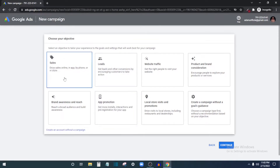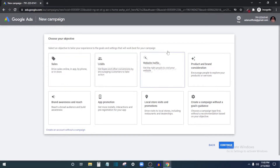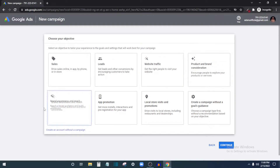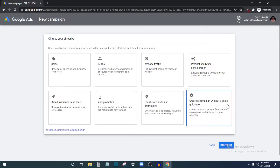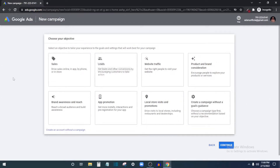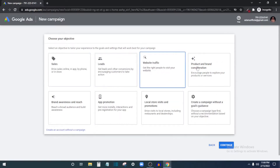When creating your first ad, you'll see different campaign objectives: Sales, Leads, Website Traffic, Product and Brand Consideration, Brand Awareness and Reach, App Promotion, Local Store Visits, or creating a campaign without a goal. For this video I want to drive traffic to a website — I'm promoting Bluehost as an affiliate — so I'll select 'Website Traffic.'